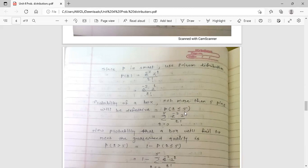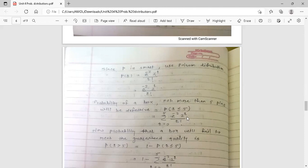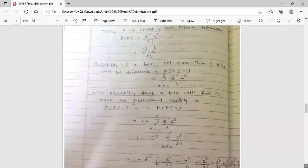P(r ≤ 5) means r goes from 0 up to 5. We can write this as a summation: the sum from r = 0 to r = 5 of e^(-2) × 2^r / r!. This is the simplified Poisson distribution term with z = 2, and r varies from 0 to 5.